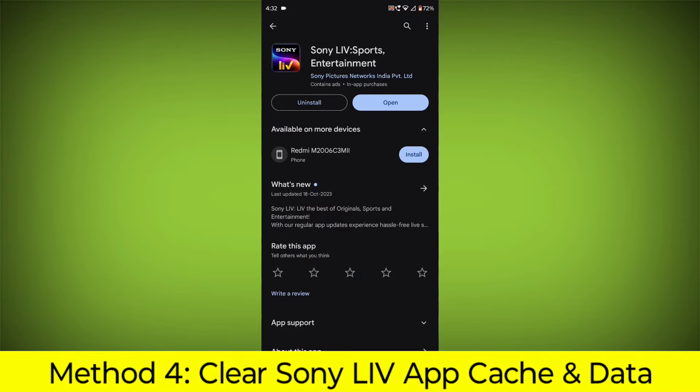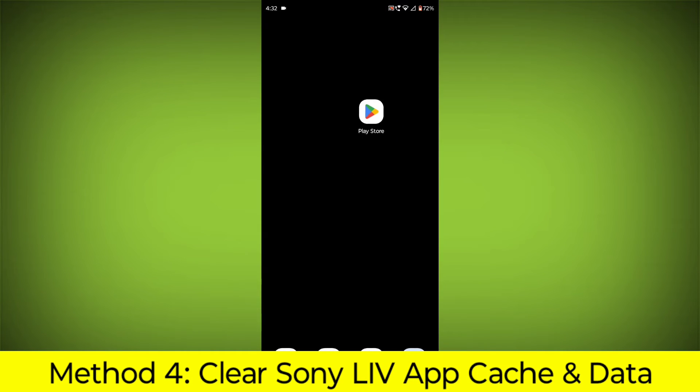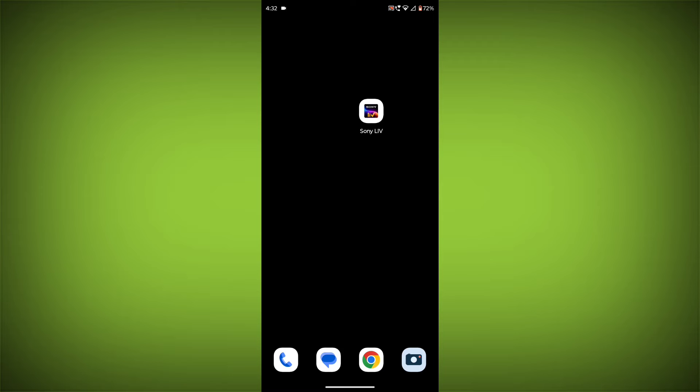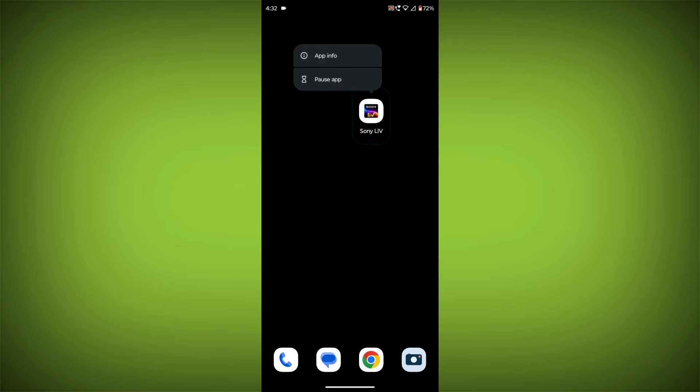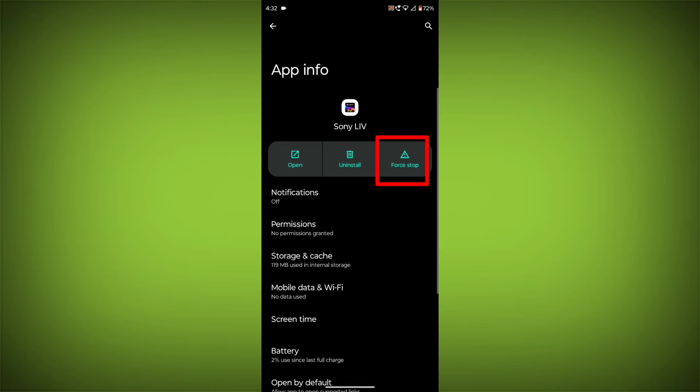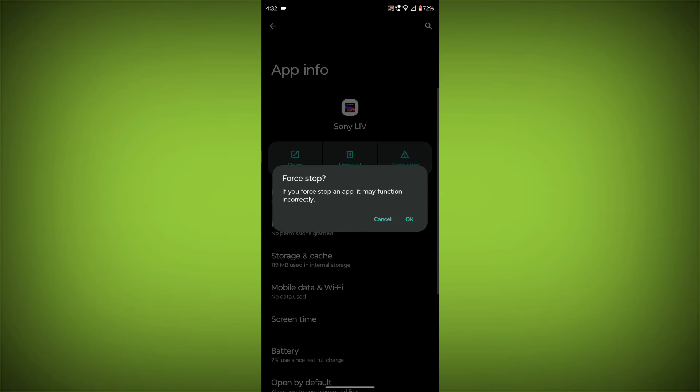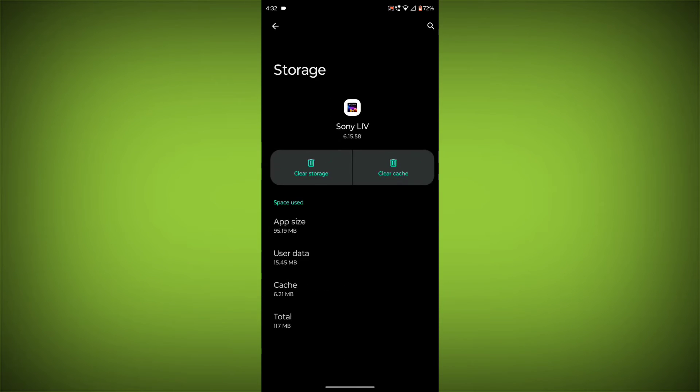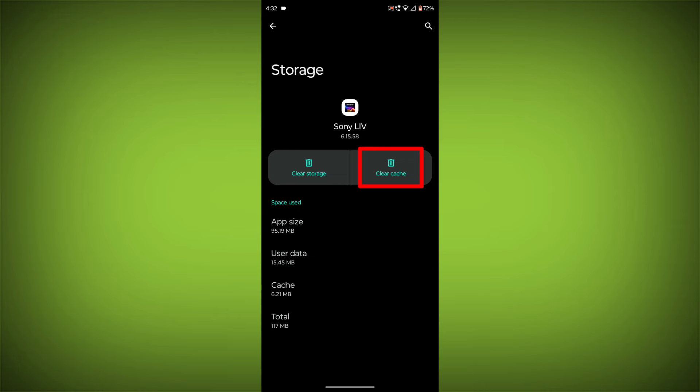Method 4: Clear the Sony Live app cache and data. If restarting the app doesn't work, you can try clearing the app cache and data. This will remove any temporary files that may be causing the error. To clear the app cache and data, long press on Sony Live, then click on App Info, then click on Force Stop, then go to Storage Cache, then click on Clear Cache, then click on Clear Storage.